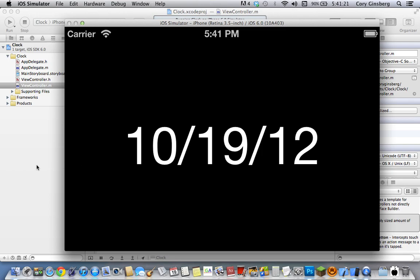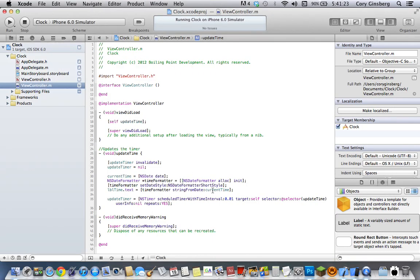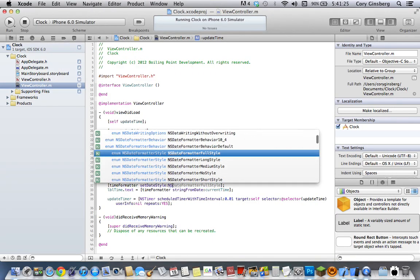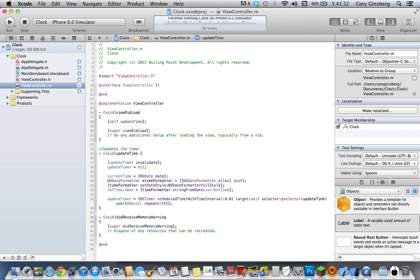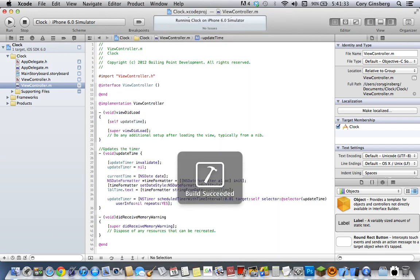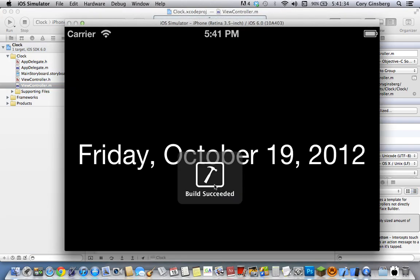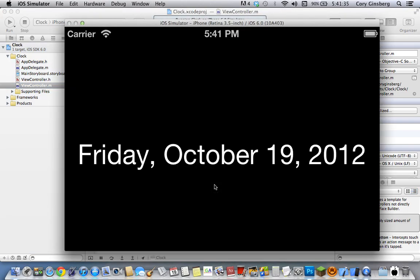Now let's say you didn't want it like that, you wanted it spelled out fully, the entire date. You'd go to full style. Friday, October 19, 2012.